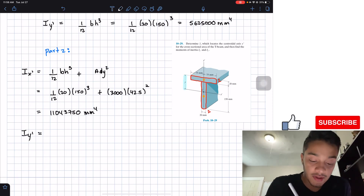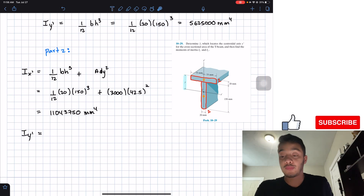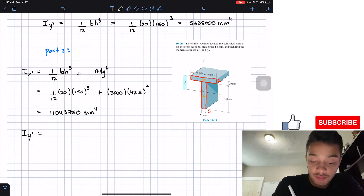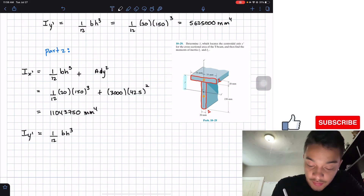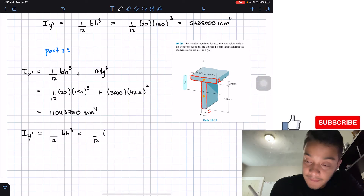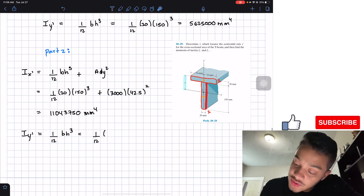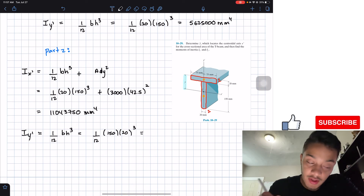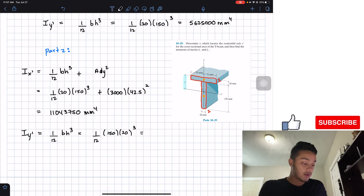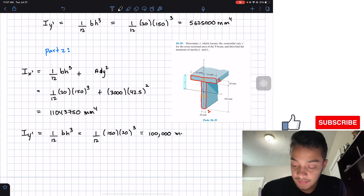For part two with respect to the y prime axis, the y prime axis crosses the centroid of part two, so again no parallel axis theorem is needed. We compute (1/12)·150·20³, where the base is 150 mm and the height is 20 mm. Plugging into the calculator gives 100,000 mm⁴.